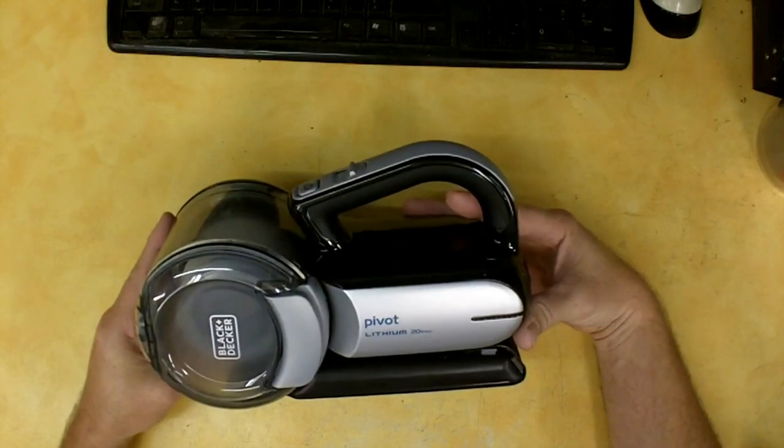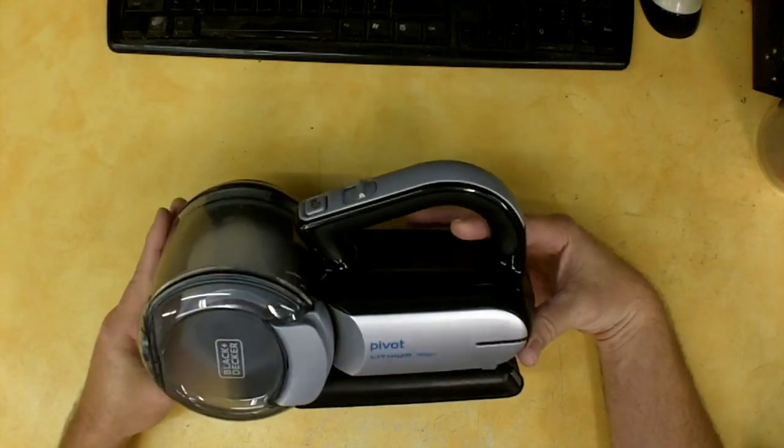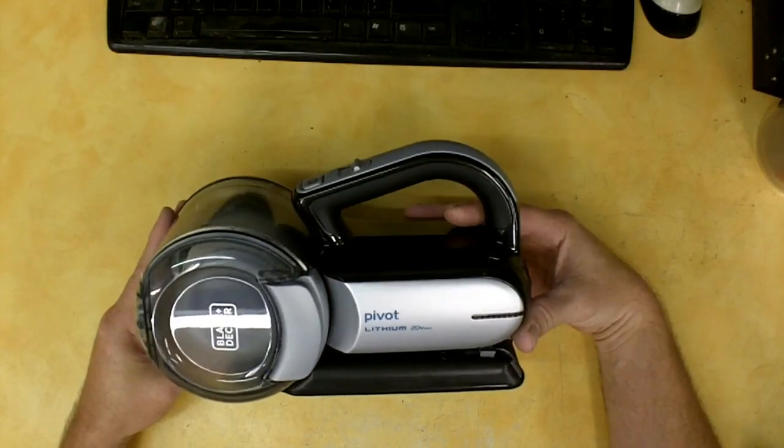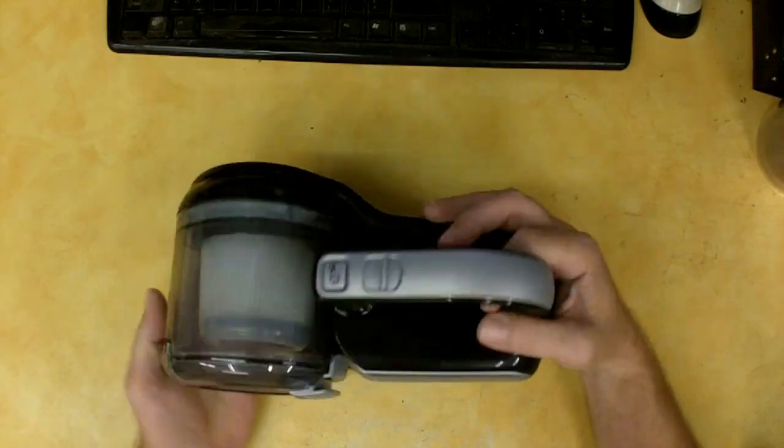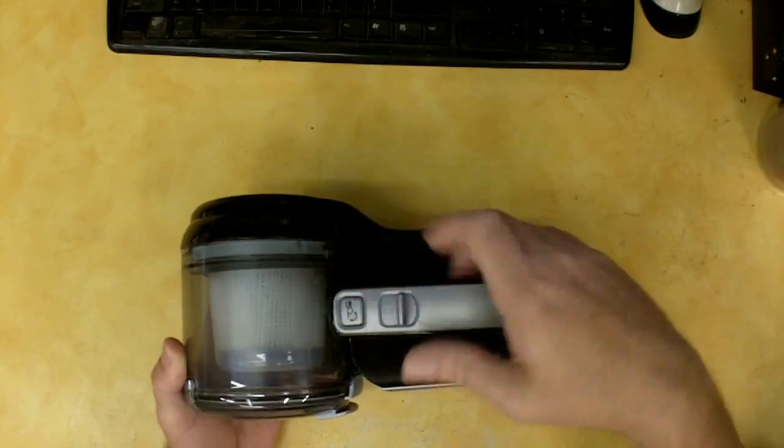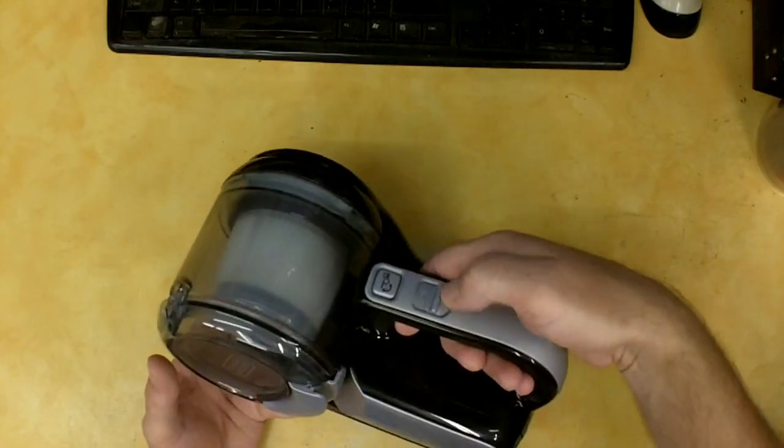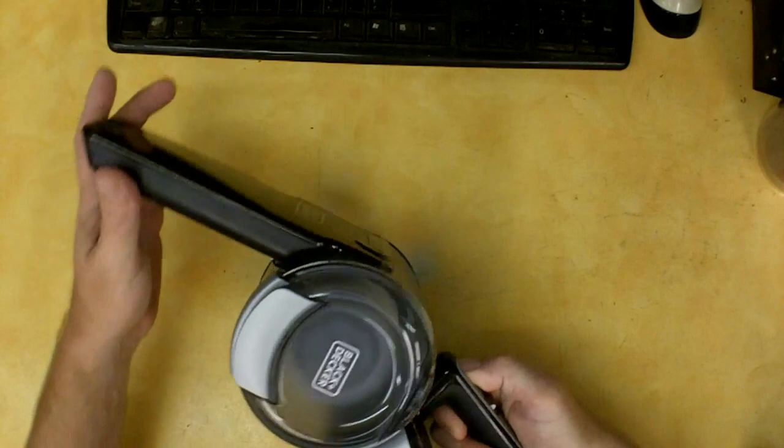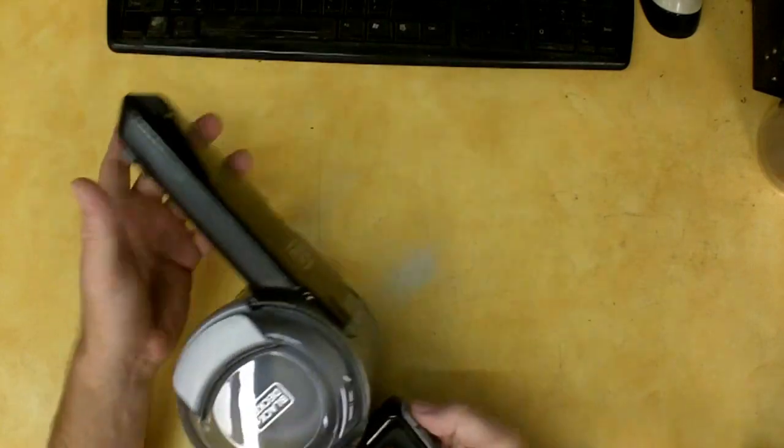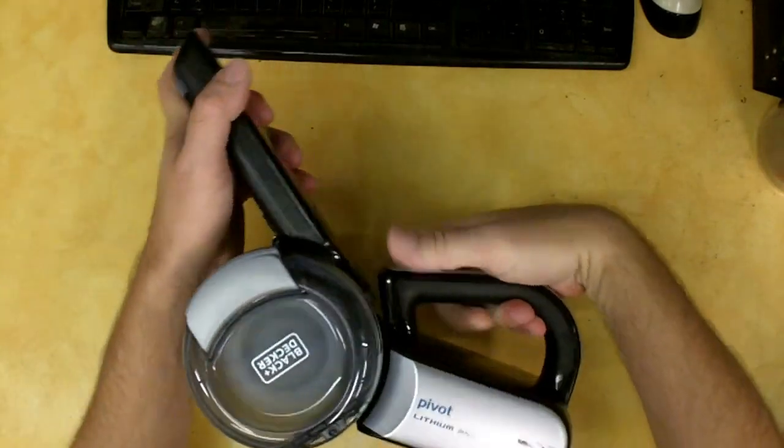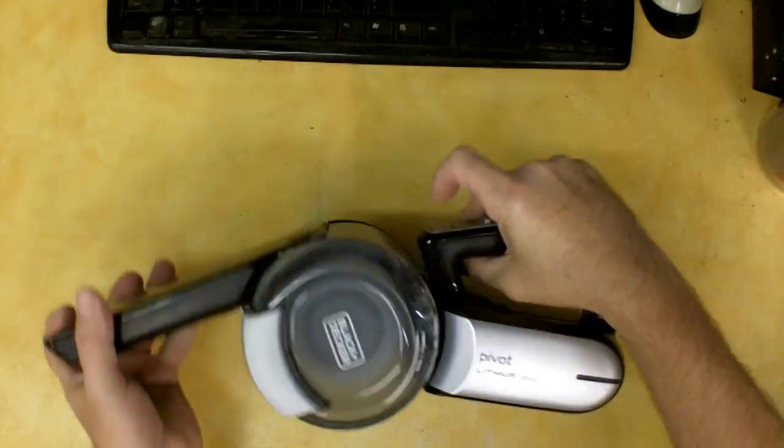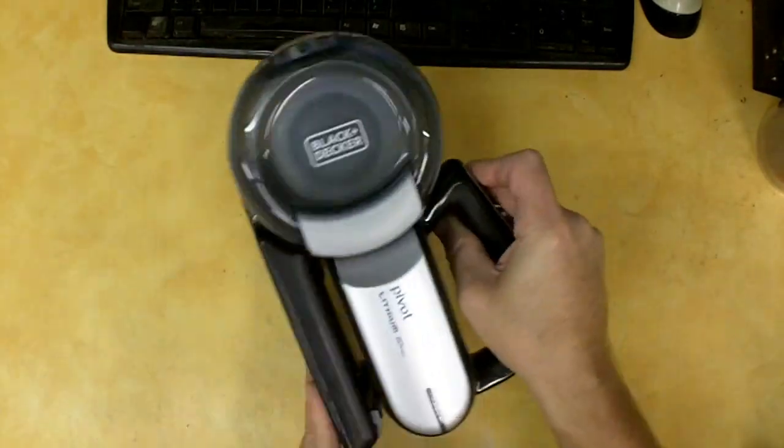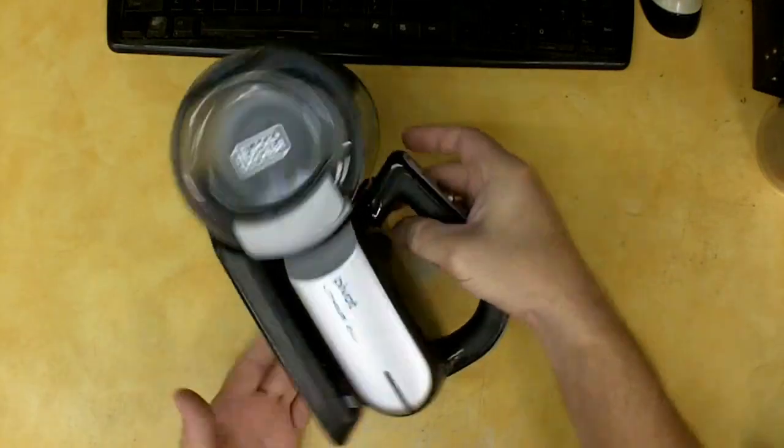I'm going to make some messes just so you can see how well it works. But it is a pivot like I said. There's a button right here in front of the on-off switch where you can dial this around to any position you want and fold it up.